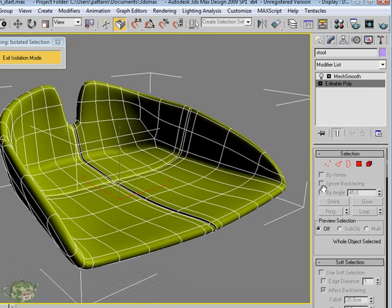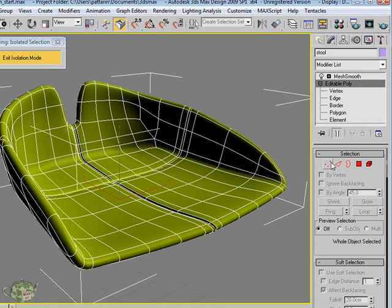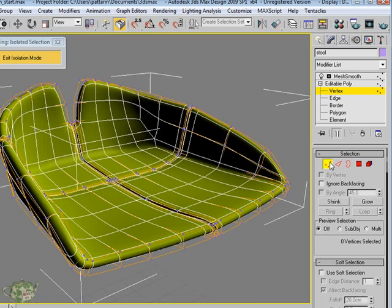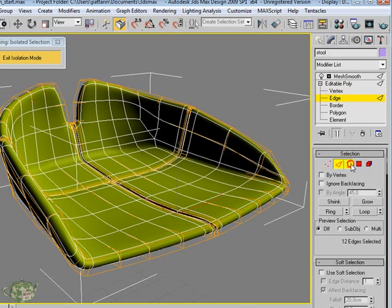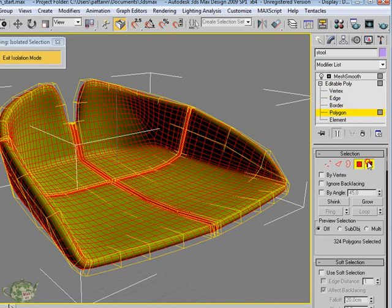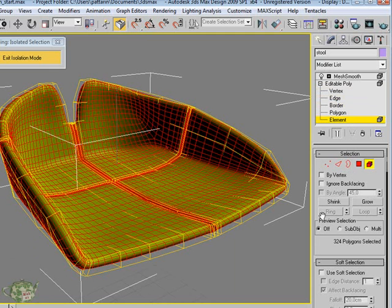Following this Masterclass you will be able to understand how inside the editable poly we can manage the selections: the vertices, the edges, the borders, the polygons and the elements. What are these entities and how they are managed in relation to all these options.